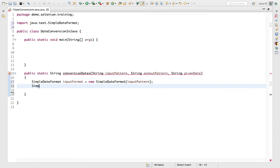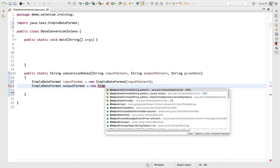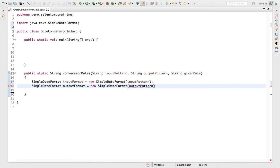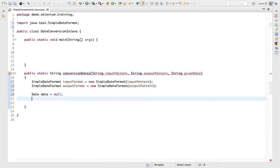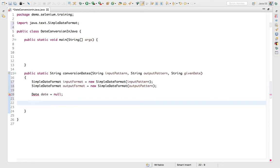Everything we are giving is in the form of String. Then SimpleDateFormat outputFormat is equal to new SimpleDateFormat of outputPattern. We need to first convert the strings to Date objects. SimpleDateFormat allows you to convert a String to a Date and a Date back to a String. Now we need to create a Date object — the original Date class from Java.